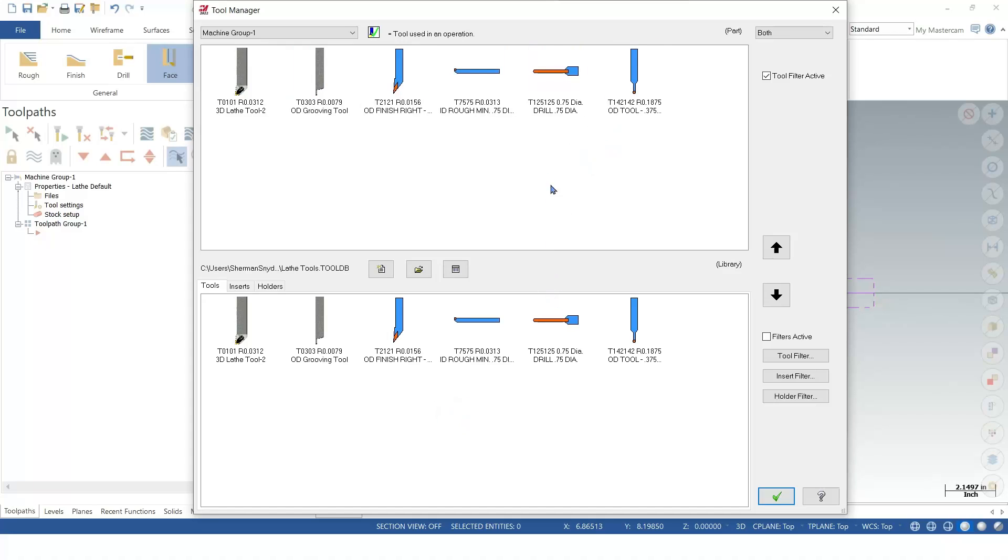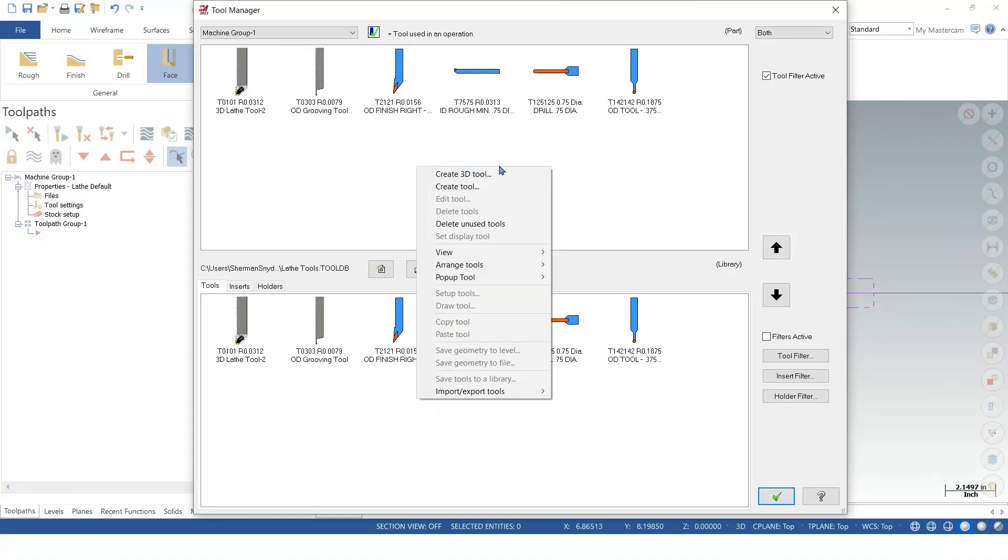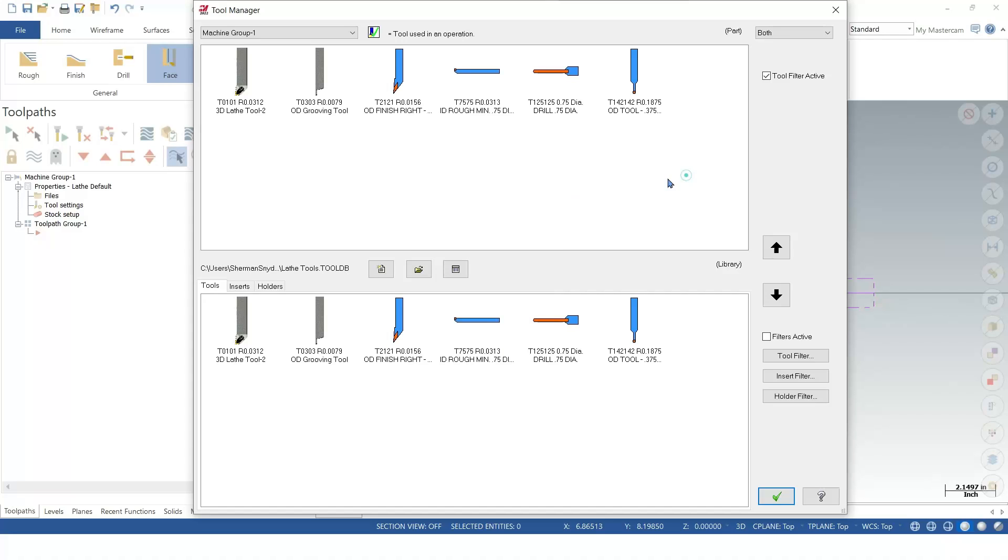Now, the same thing applies the other way. If I was to create a tool here, no matter if it was 3D or a simple 2D tool, I can also drag that tool back down into the library and save this for future use later.